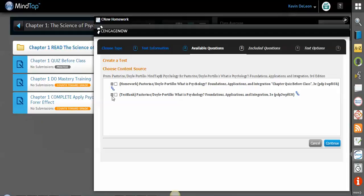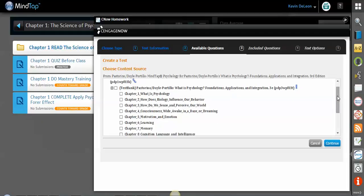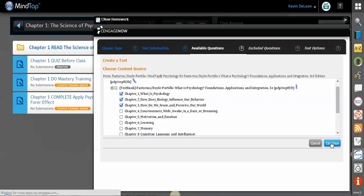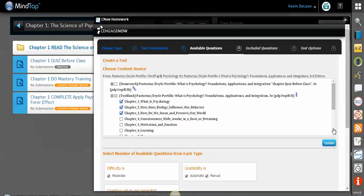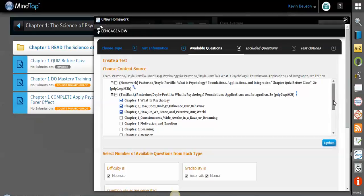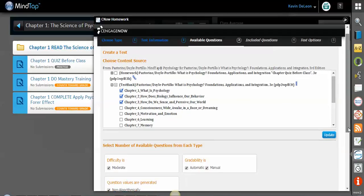So depending on where you'd like to pull content from, you need to hit the plus to expand to see the different items. Let's say I want to make a chapter test for chapters 1, 2, and 3, so I'll select those chapters, I'll click continue. If I wanted to add more chapters here I could, and I would click this update button, but I don't.